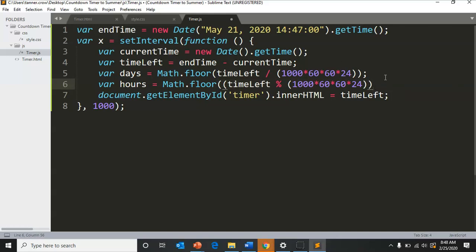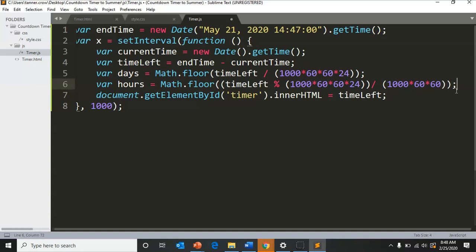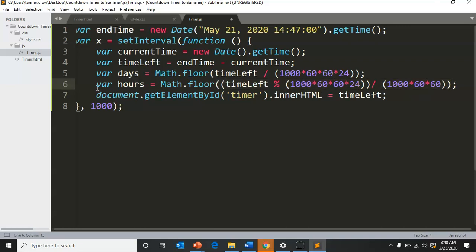We're going to still, outside of both of those, divide by where here we divided by 1000 times 60 times 60 times 24 to get days. We only need to divide by 1000 times 60 times 60, and that finishing parentheses so the Math.floor encompasses all of the equation.